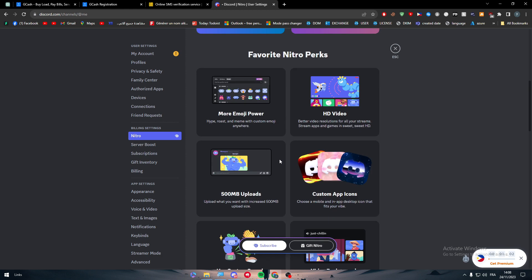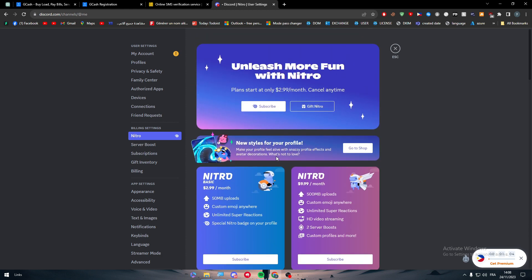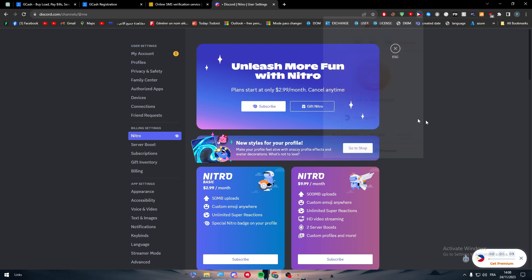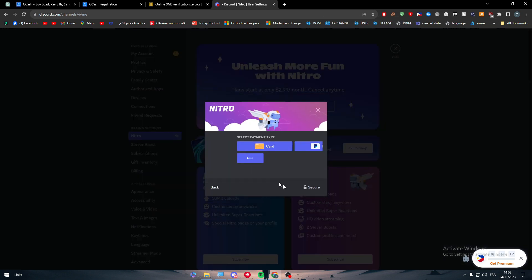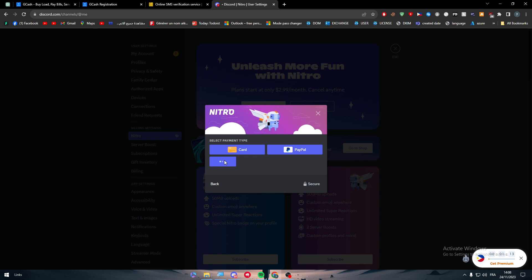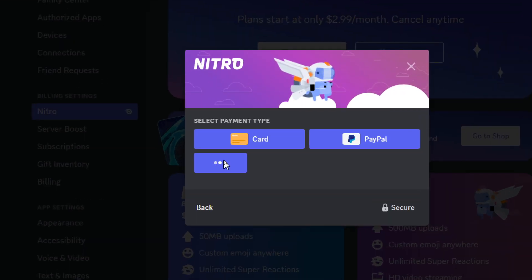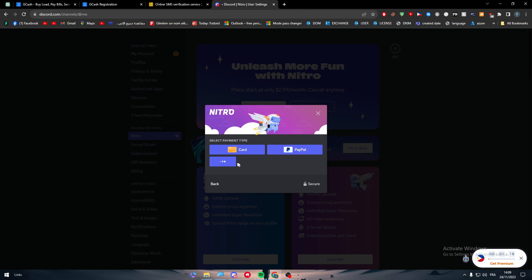But in general, GCash is accepted in the Philippines. So in case you really want to get your Nitro, the only way to get it is either by being in the Philippines itself or by getting a premium VPN. I'm using this VPN, it is totally free, but yeah you see here it's still loading.